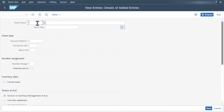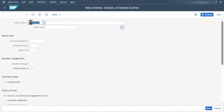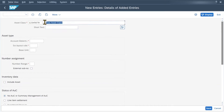First of all, we need to provide an ID for the asset class. Let's say this asset class we will call 12345678 — we can't insert more than eight digits for the asset class. Then we include a description; let's say 'test asset class' and a short text. By the way, you can always use this particular item to insert even more information for the asset class, but for now this is fine.